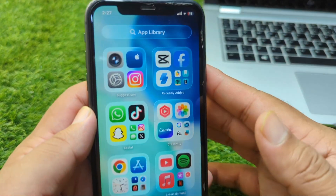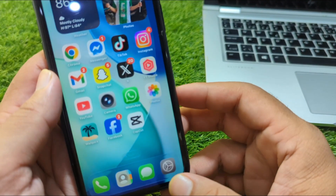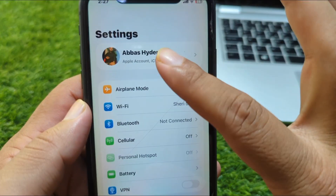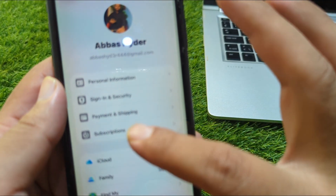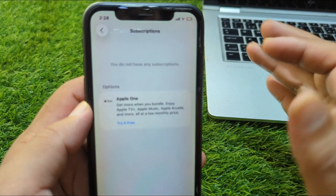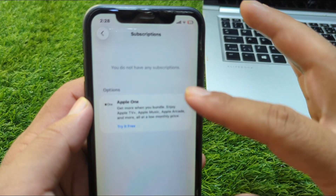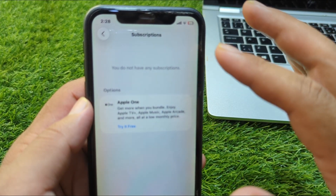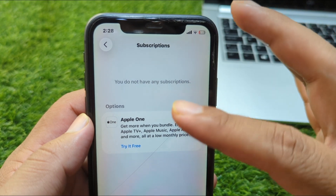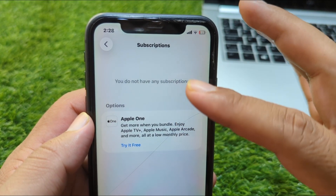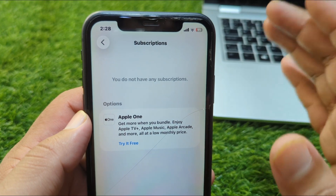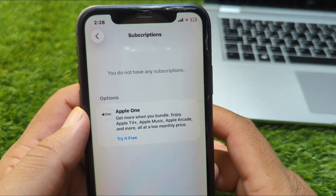First of all, go back to your home screen and open Settings on your device. Then go to your profile, then go to Subscriptions. From here you will see all of your subscriptions, and you can easily cancel them from here. Right now I have no subscriptions, but you can see and cancel your subscriptions from this menu.